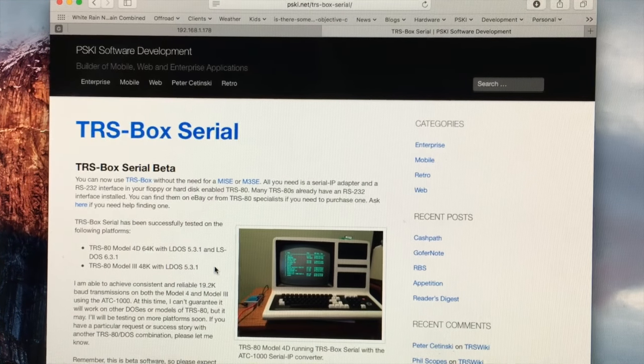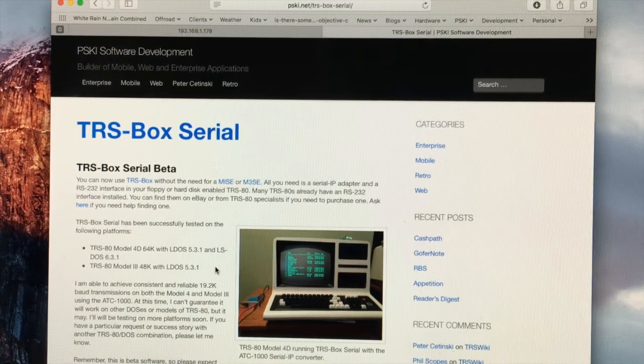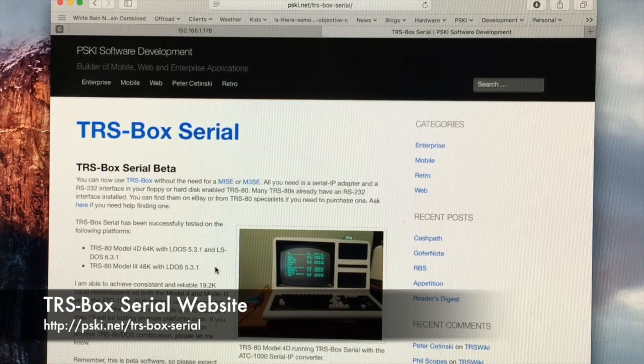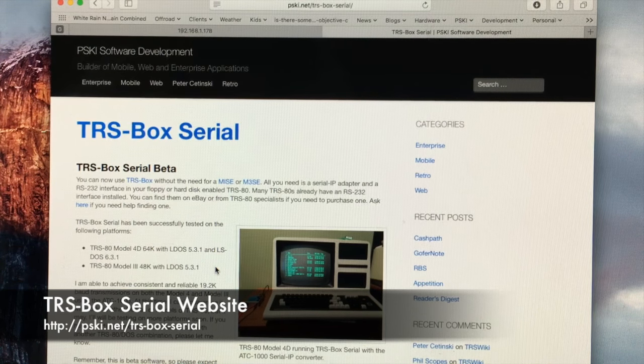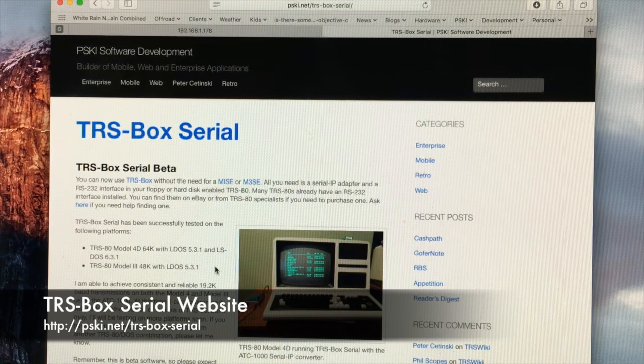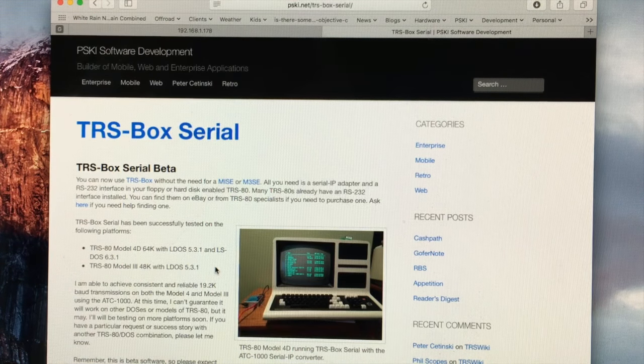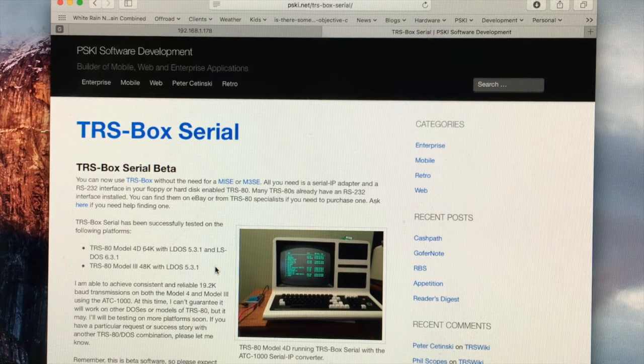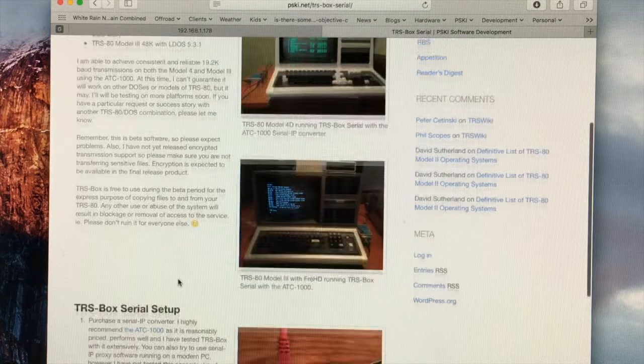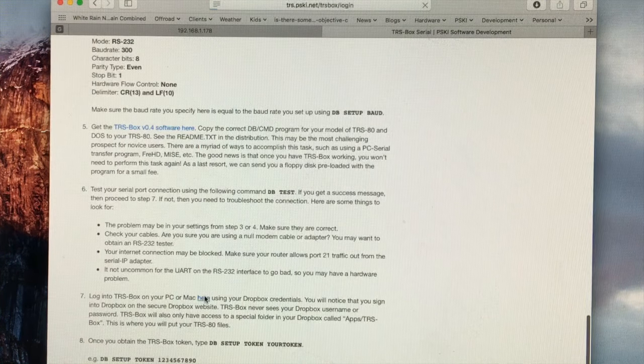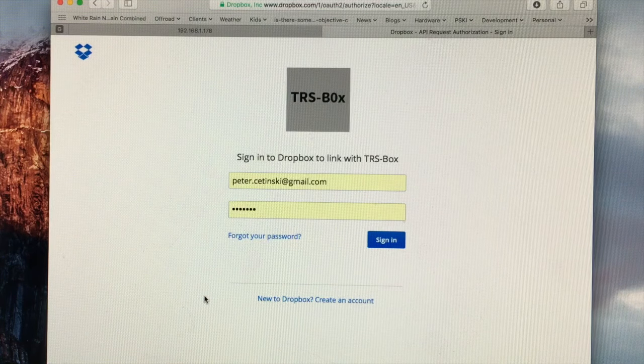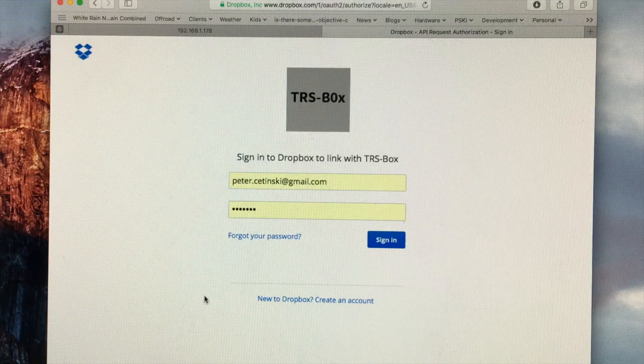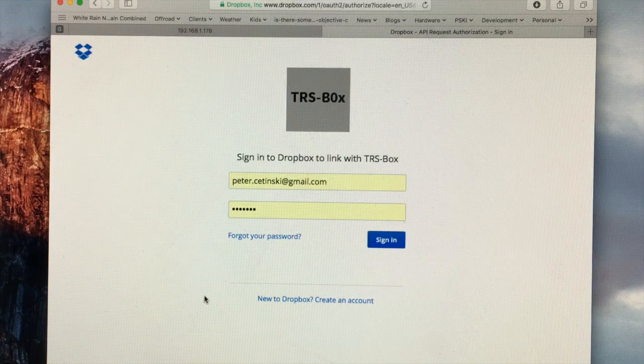Next you need to log into your Dropbox account through the TRS-BOX website. This is how you will give access to TRS-BOX to interact with your Dropbox. Now when you click on the link to log in on the TRS-BOX website, you'll be redirected to the official Dropbox login page on the Dropbox server. And you can find that link right here. Now this means that TRS-BOX never has access to your Dropbox username or password.